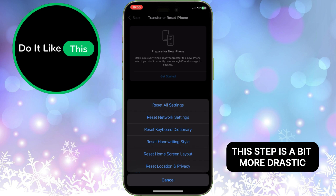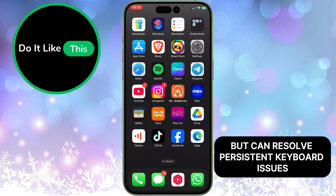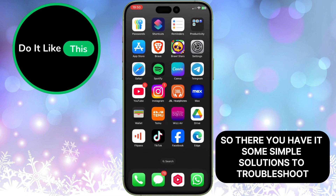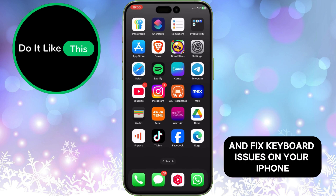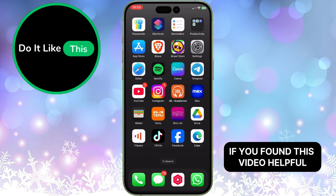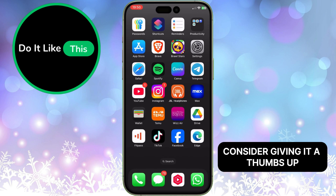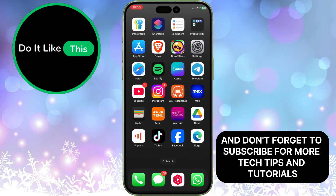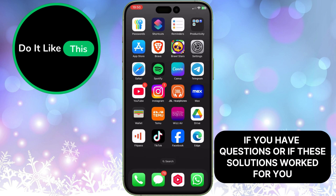This step is a bit more drastic, but can resolve persistent keyboard issues. So, there you have it — some simple solutions to troubleshoot and fix keyboard issues on your iPhone after installing the new iOS 18.2 version. If you found this video helpful, consider giving it a thumbs up, and don't forget to subscribe for more tech tips and tutorials. If you have questions, or if these solutions worked for you, let us know in the comments below. Thanks for tuning in, and we'll catch you in the next video. Bye-bye.